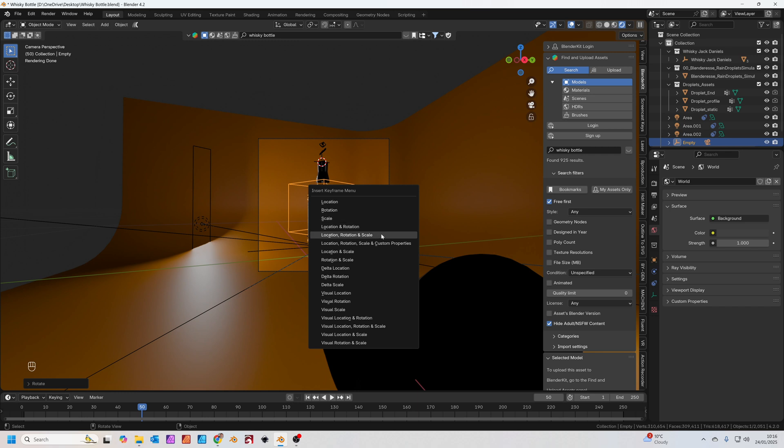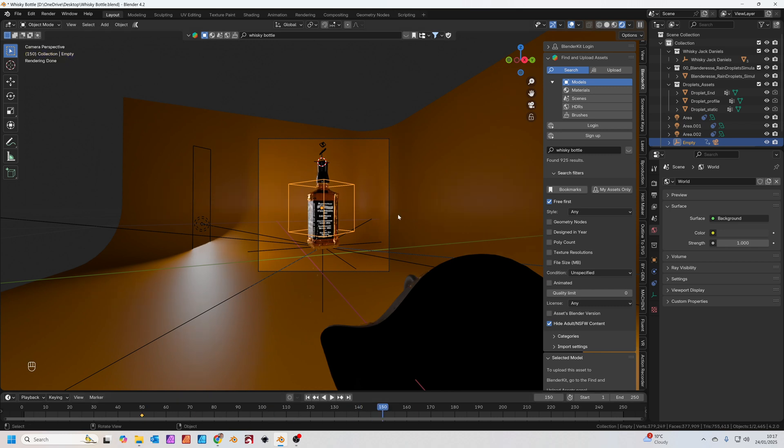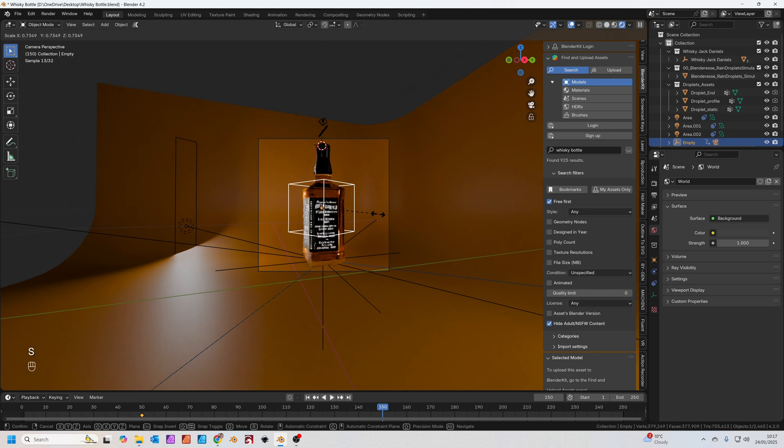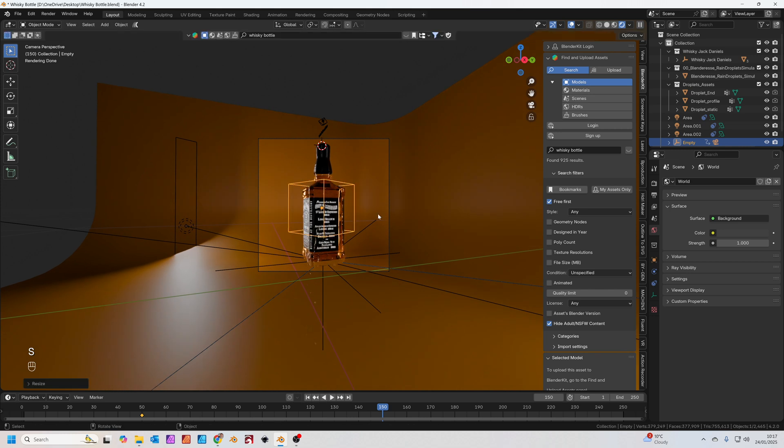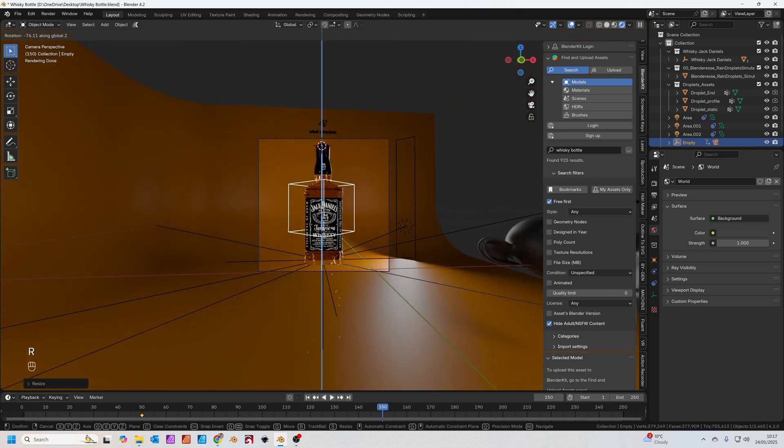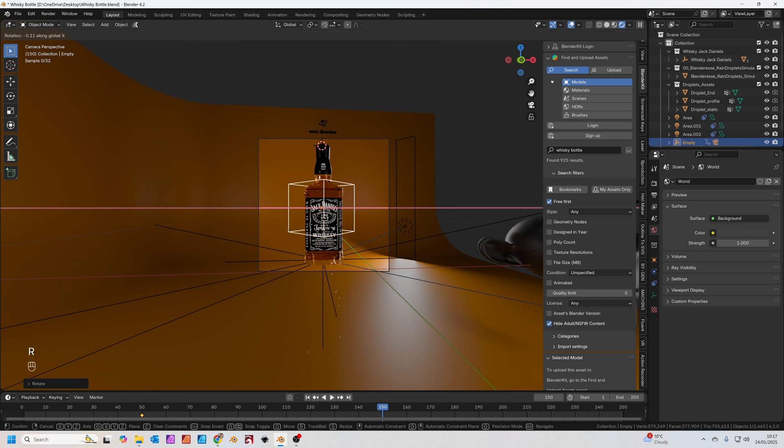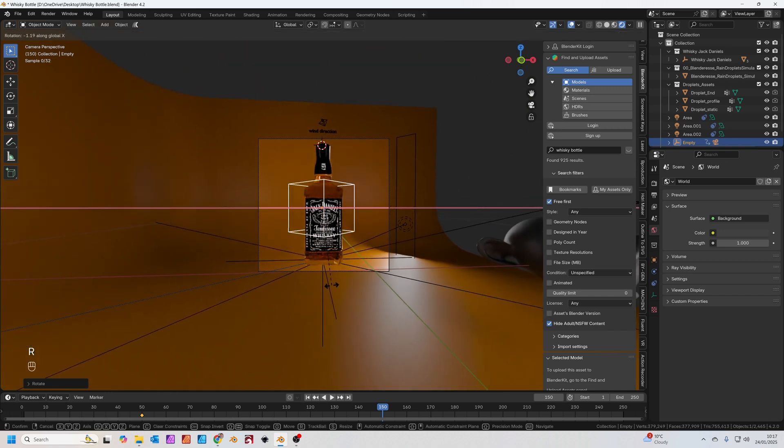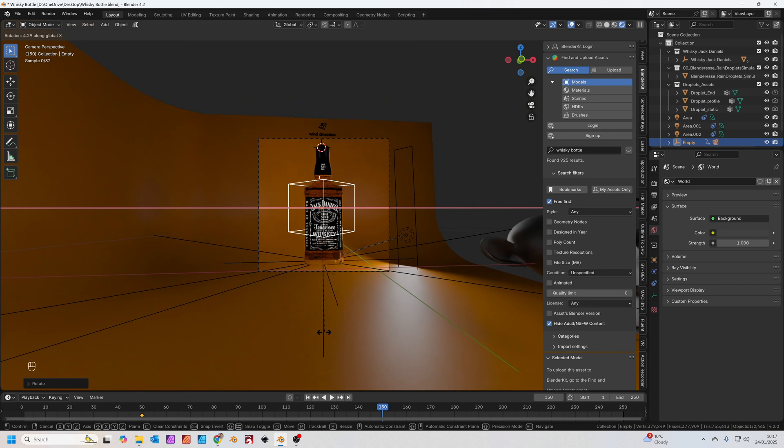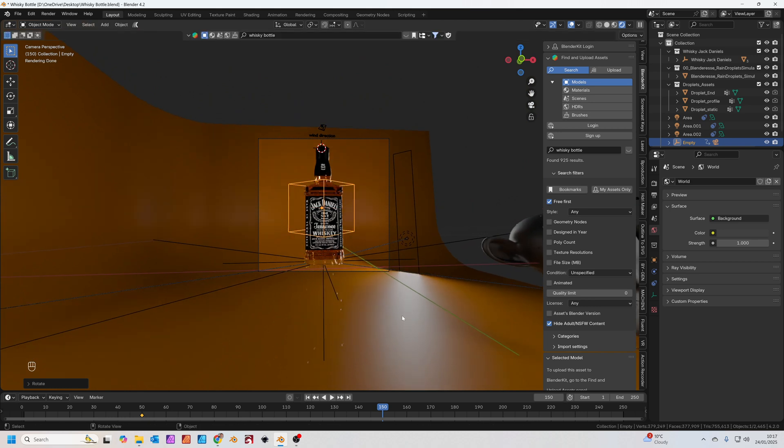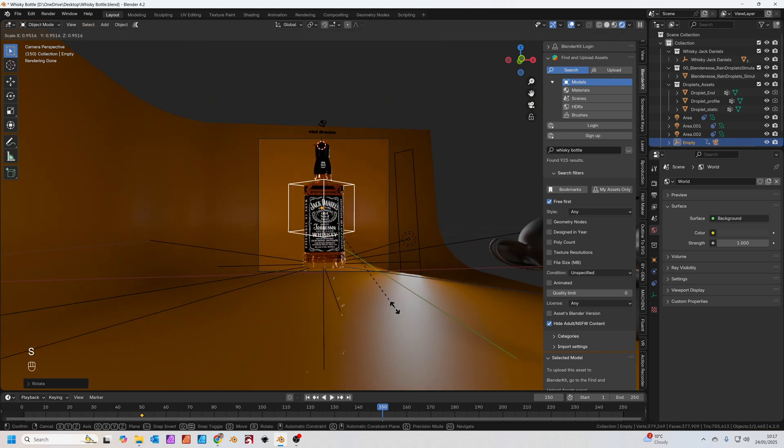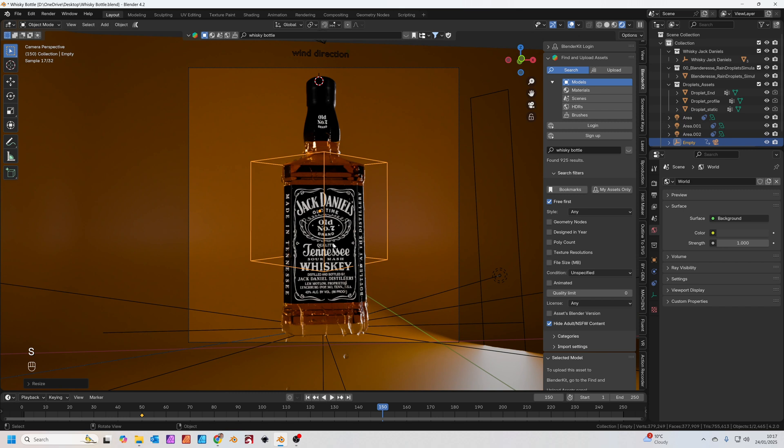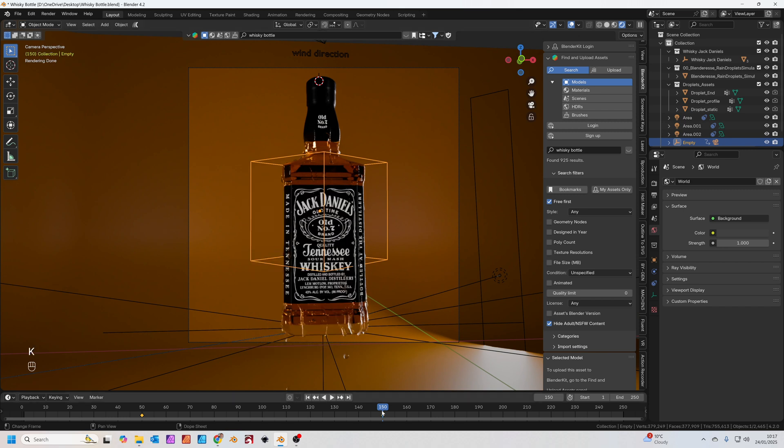And we'll set that to location, rotation and scale. We'll move to frame 150. Press S to scale, we'll zoom in a bit. R to rotate, Z to rotate on the Z axis. Let's rotate a little bit on the Y axis as well. S to scale, let's get that a bit bigger. And press I for your keyframe, location, rotation and scale.